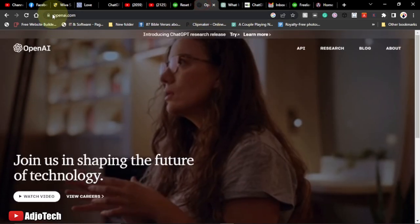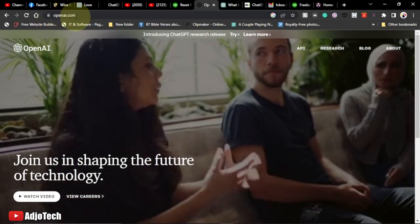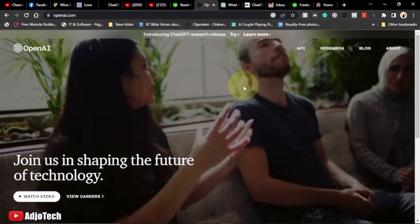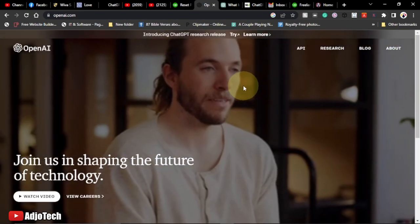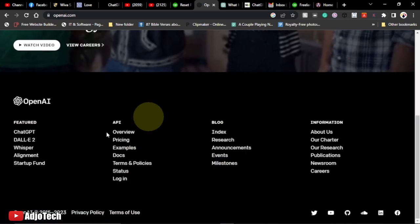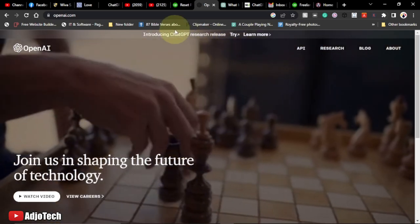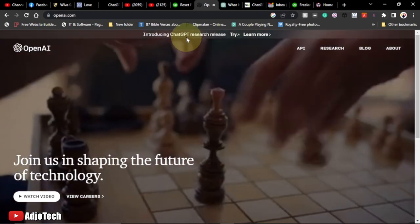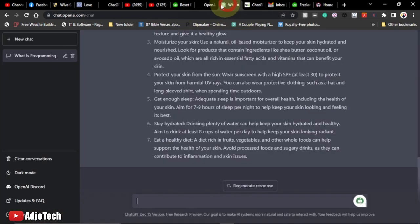If you want to use this app, the first thing you need to do is go to openai.com. They are the brain behind this amazing AI tool. When you come here you can see we have ChatGPT, and you can click on it directly, or click on 'Introducing ChatGPT research release.' It's going to open in a new tab at chat.openai.com.